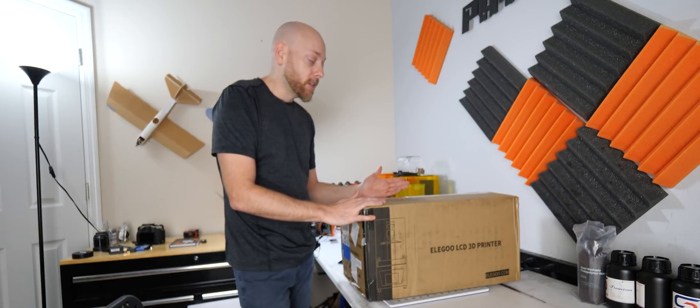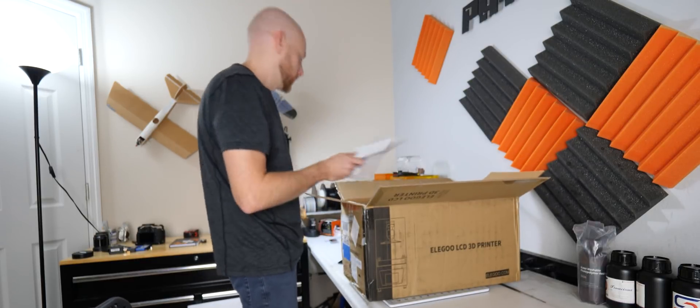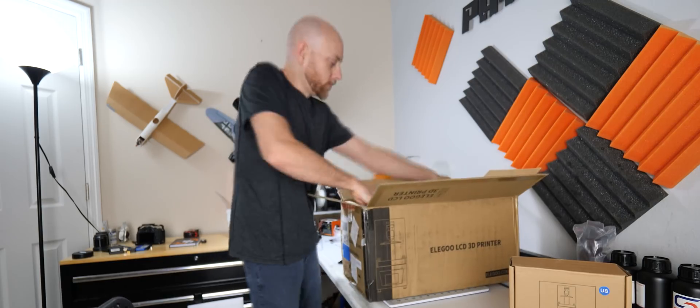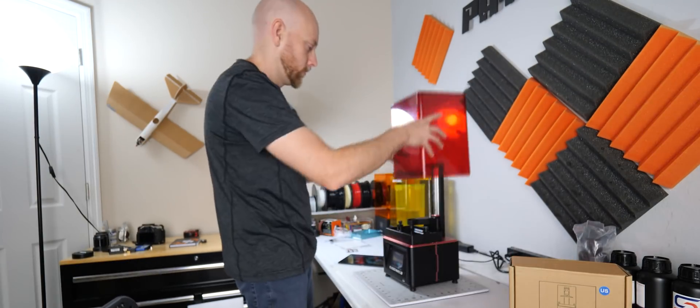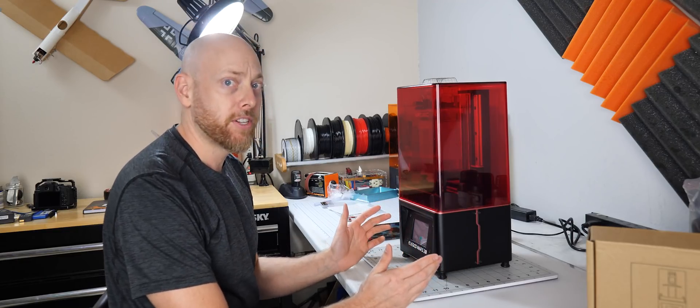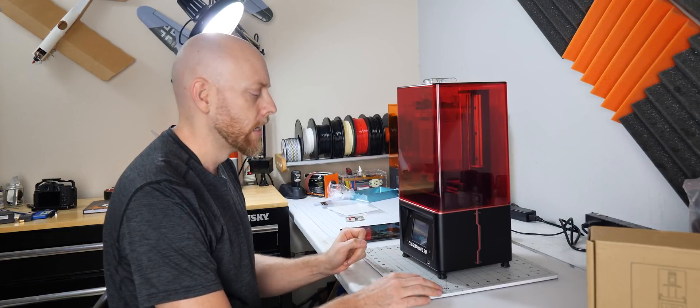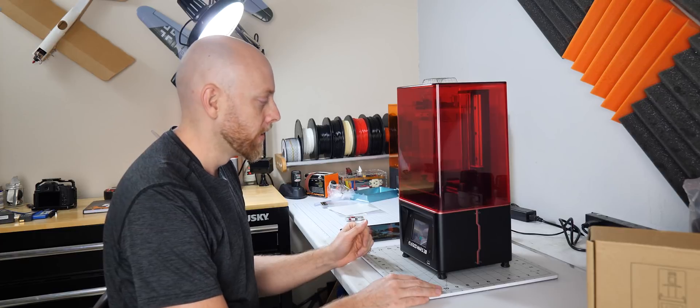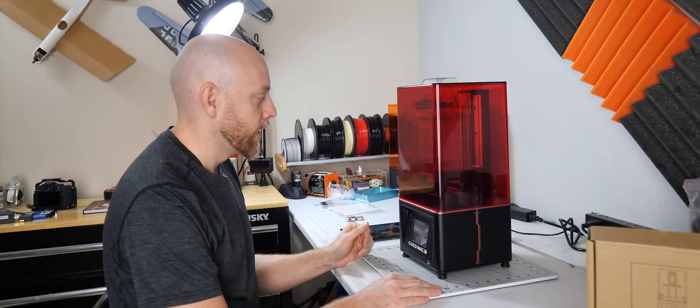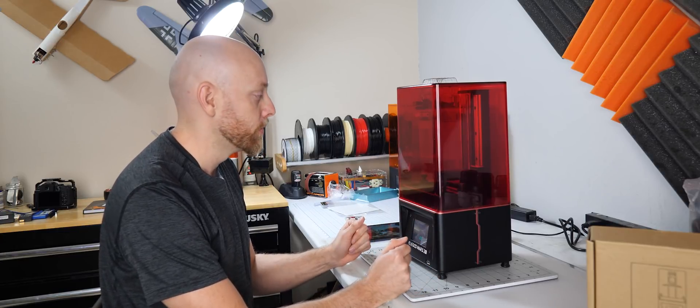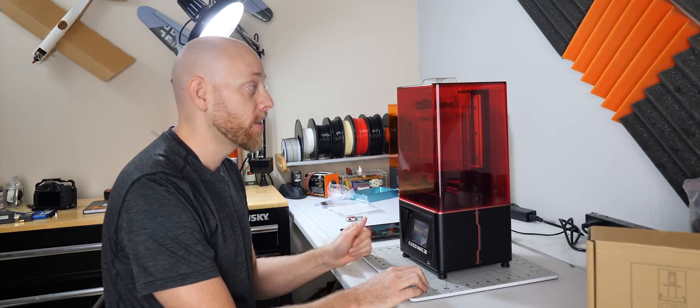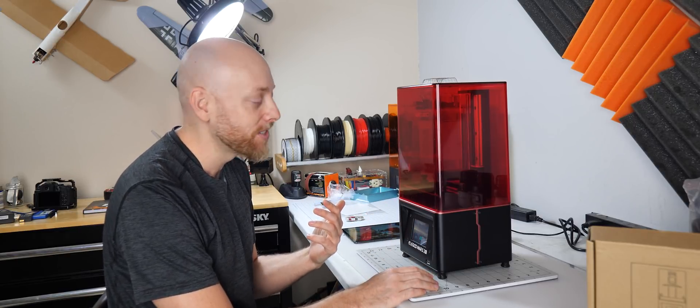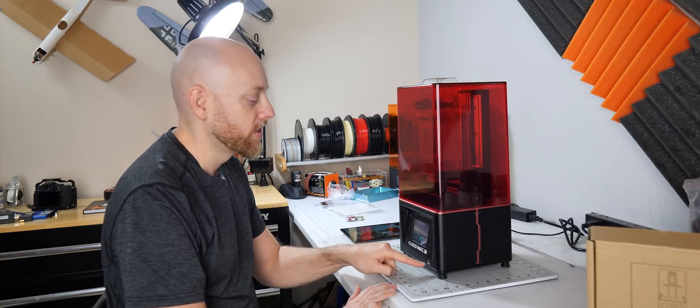All right, well I haven't mentioned it yet, but this is the Elegoo Mars 2P. I think the P is for performance because of the faster print speeds. Yeah, there you go, the P is for Pro. But one of the other reasons that I accepted this from Elegoo to do a review on is that they've made some improvements that I think we've specifically called out. So I don't know if they're listening to me specifically or the industry in general.